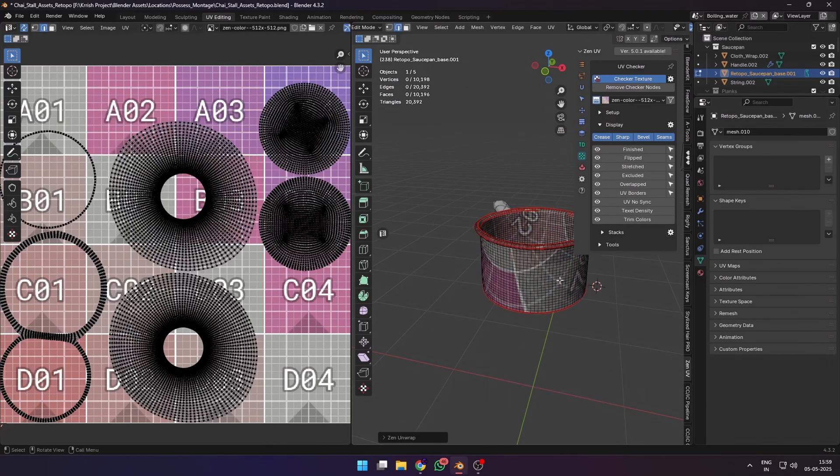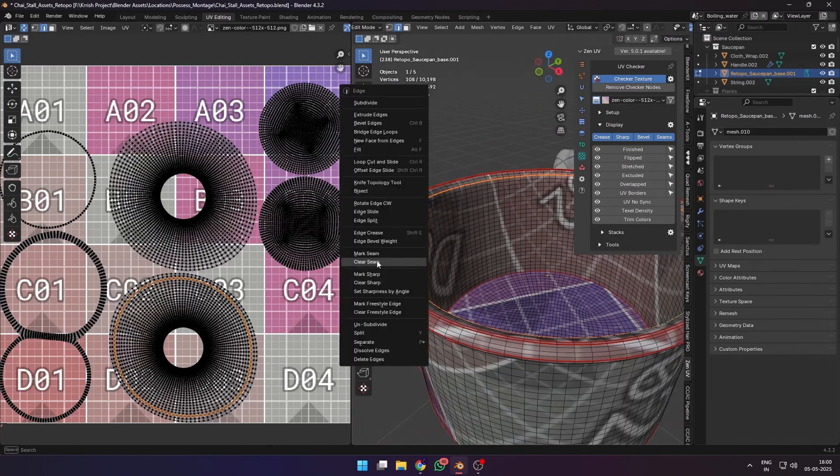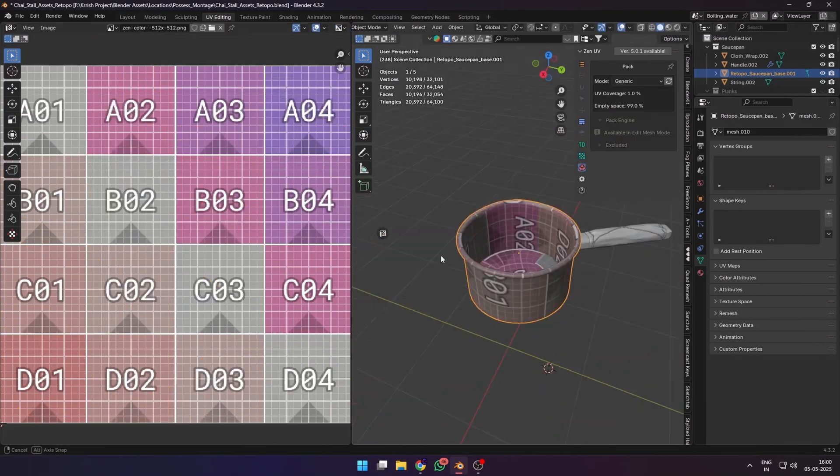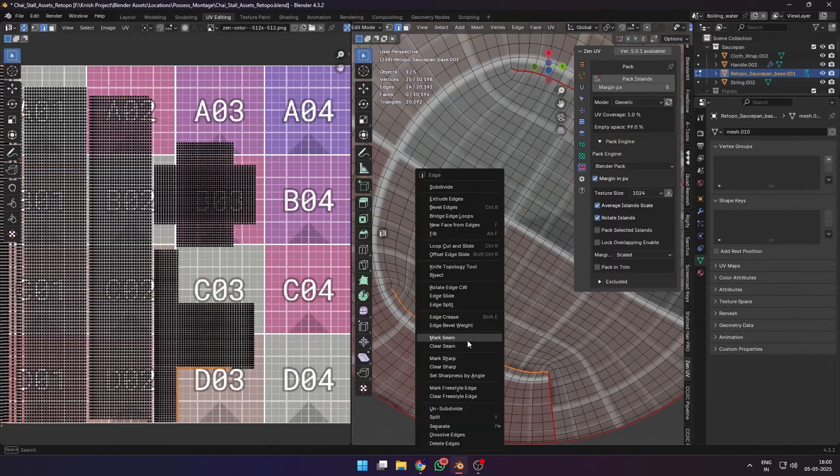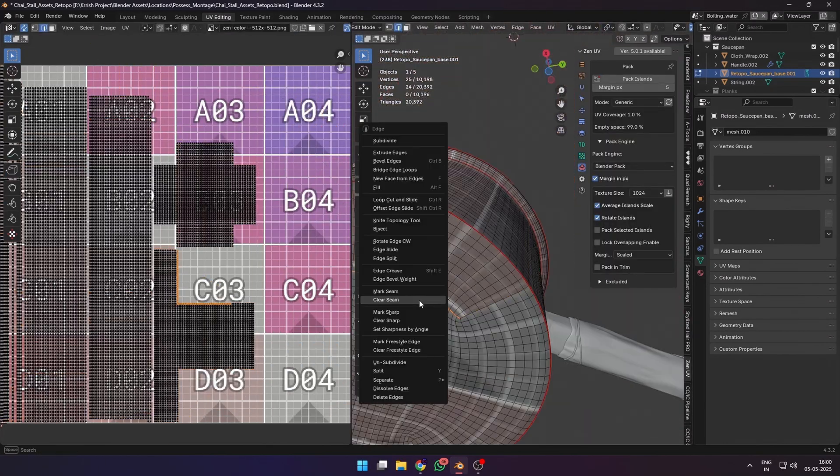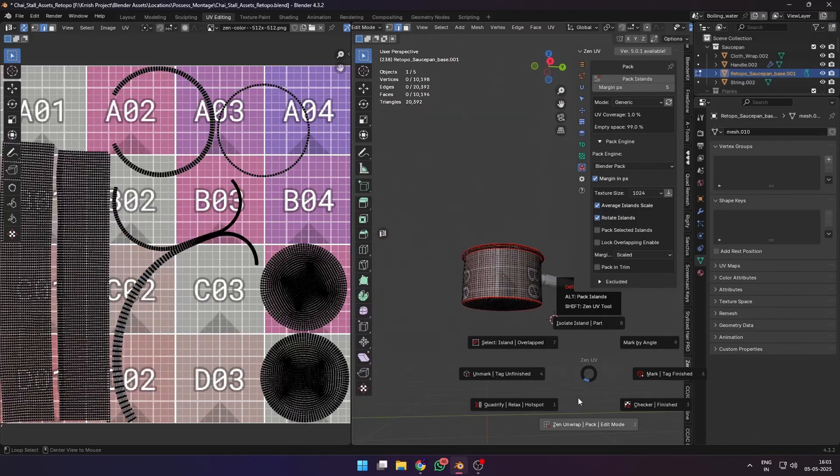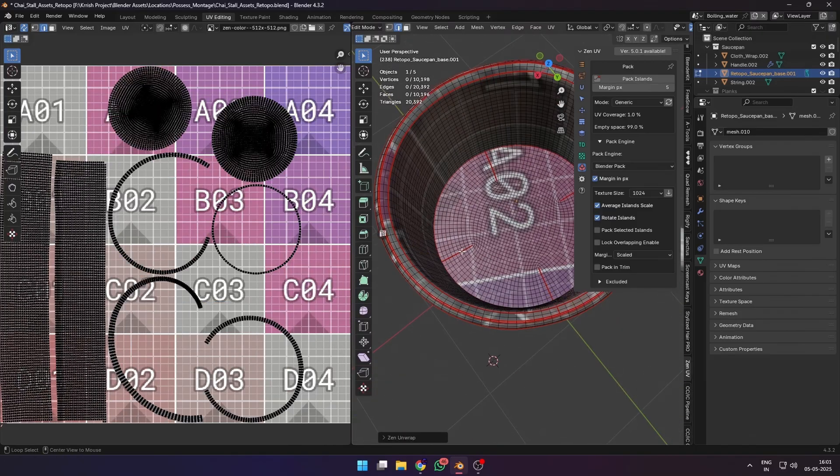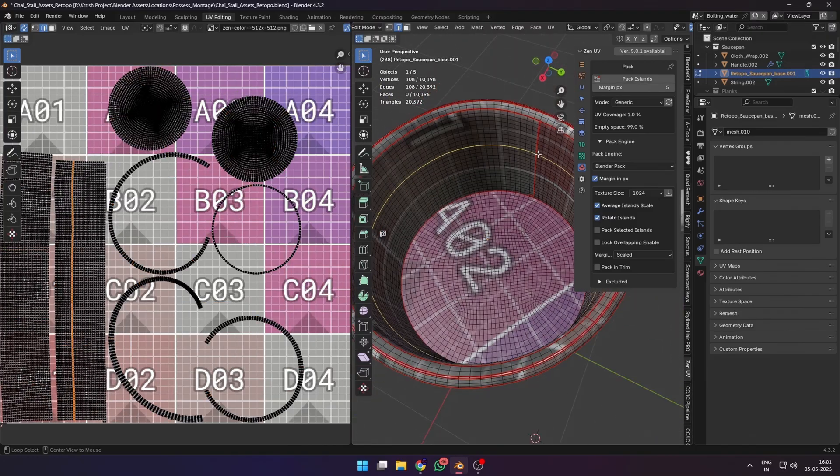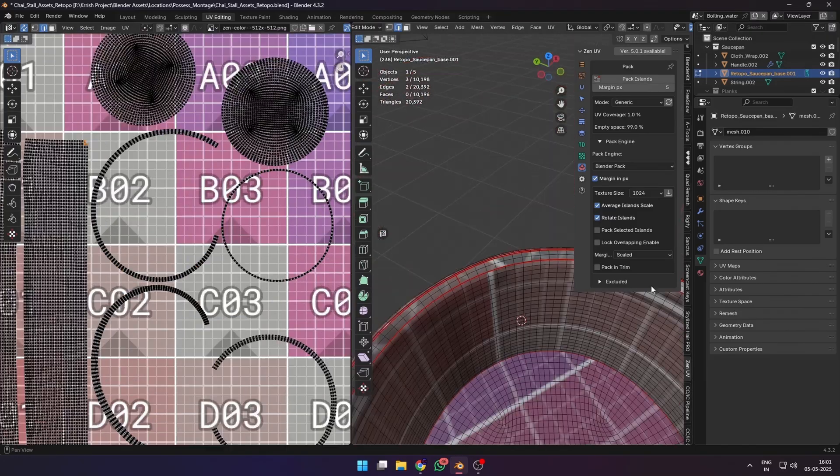Then came the most harrowing part of any 3D modeling process: UV unwrapping. This is only necessary if you're planning to use PBR textures or you want to texture in an external software like Armor Paint or Substance Painter.